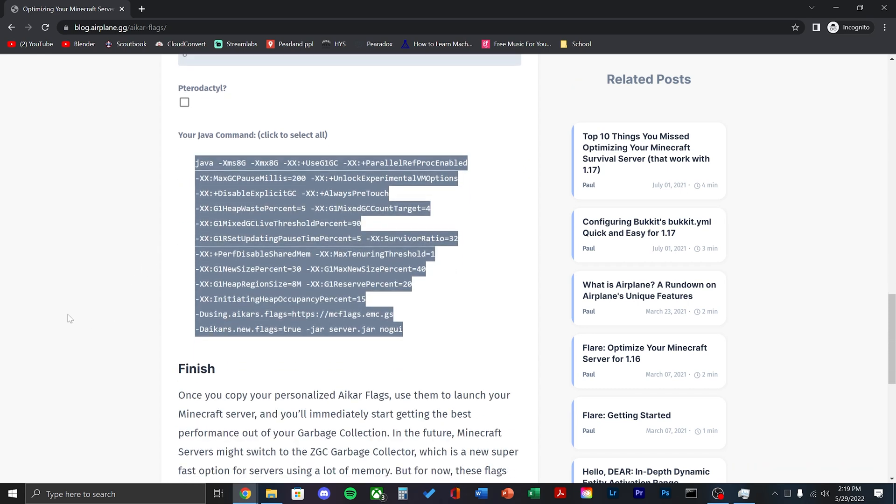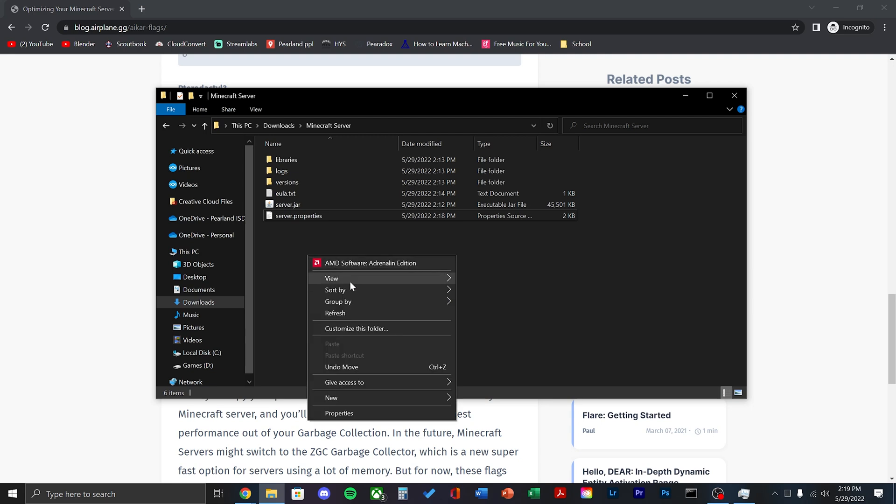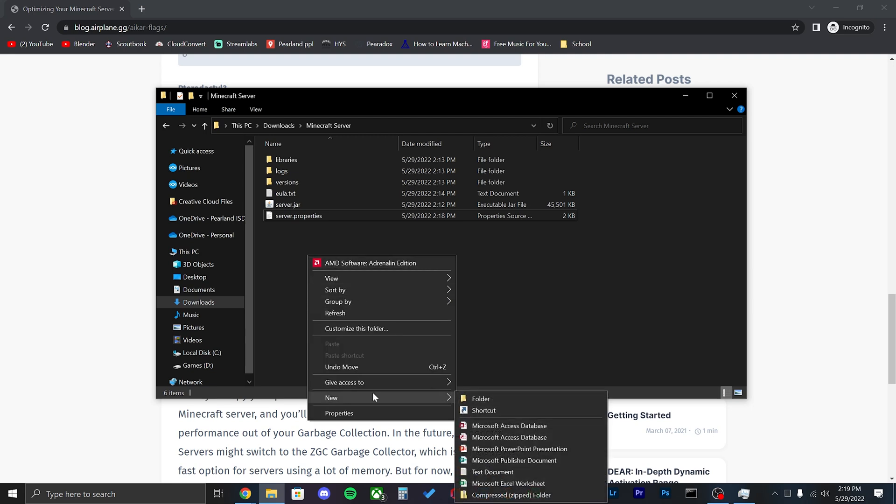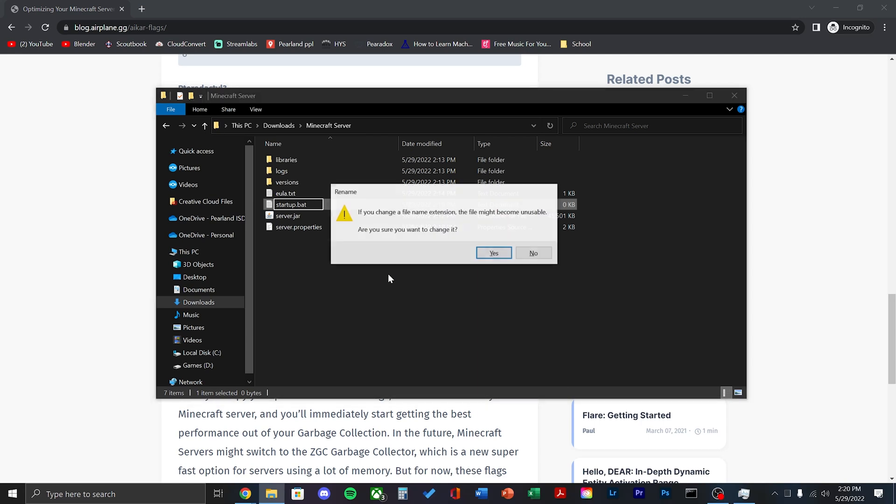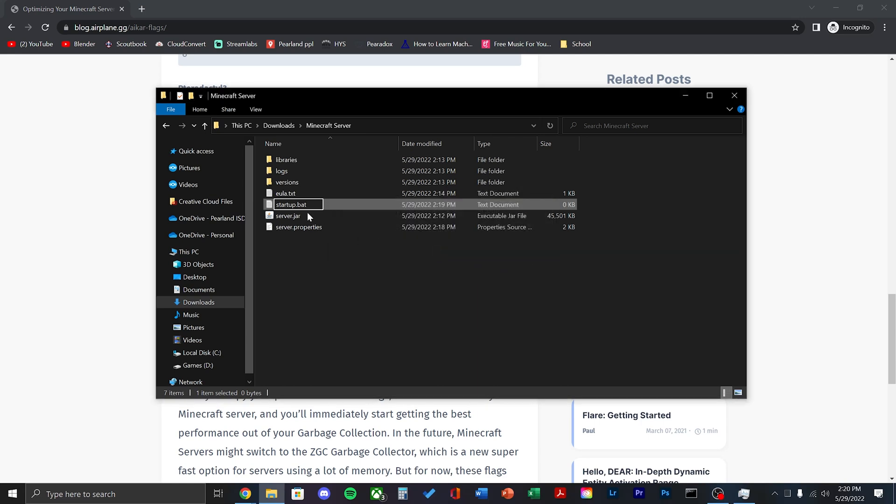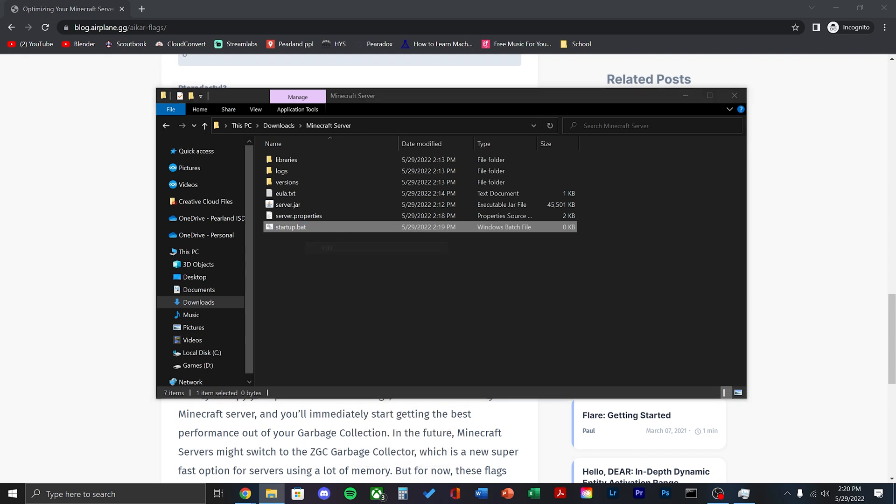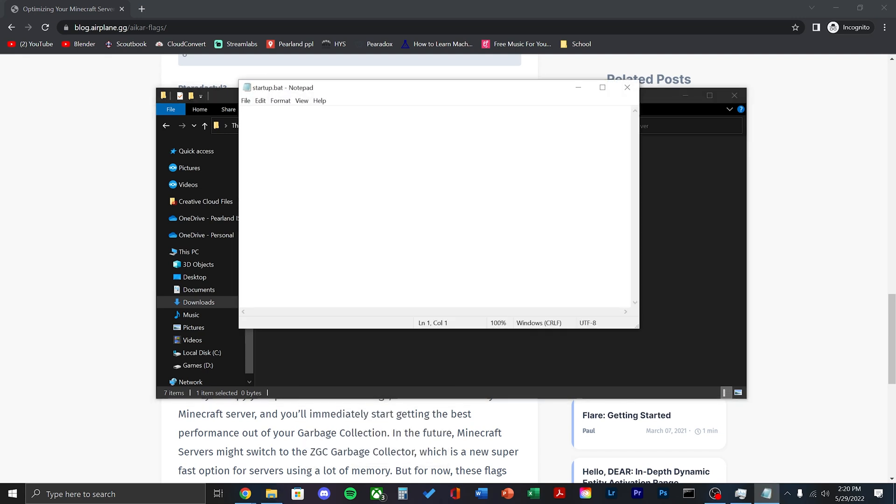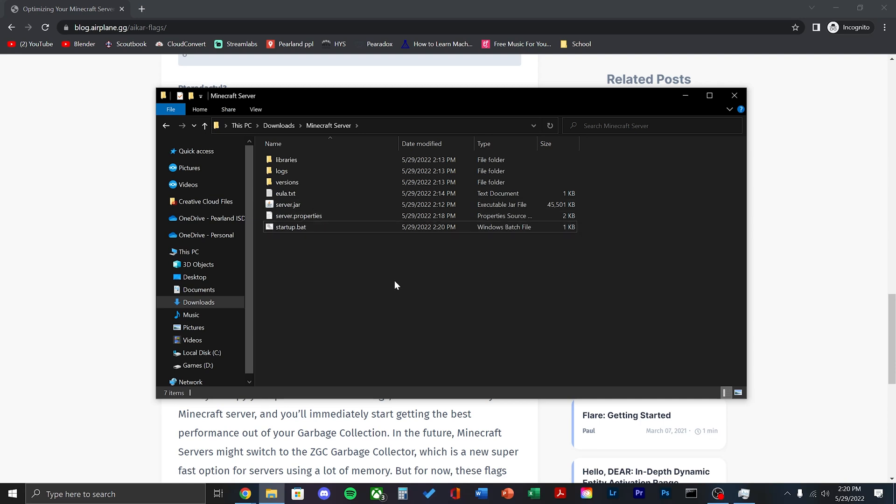Then copy it all and then right click in an empty space in the folder and then create a new text document. Name it startup.bat. Change the txt to bat. Then right click and then click edit. Now paste what you just copied. Remove the no GUI at the end, this will make it easier for us to set up now. Now we can move on to the next step.